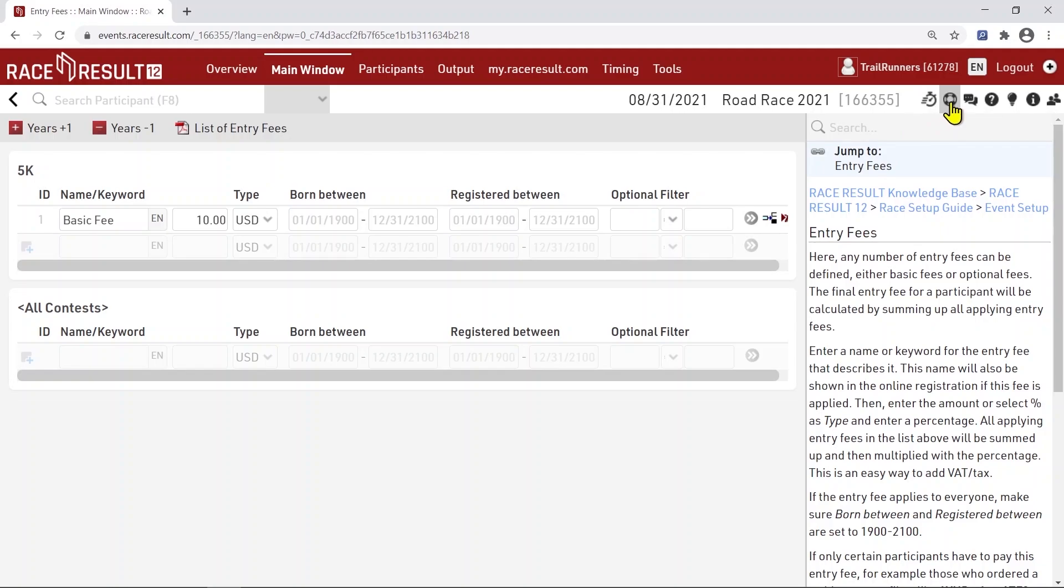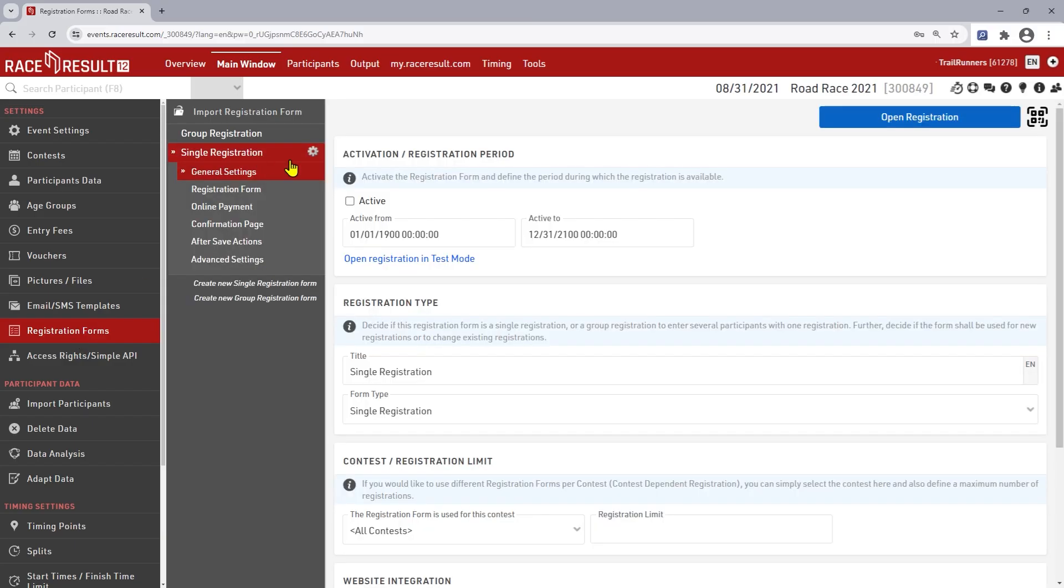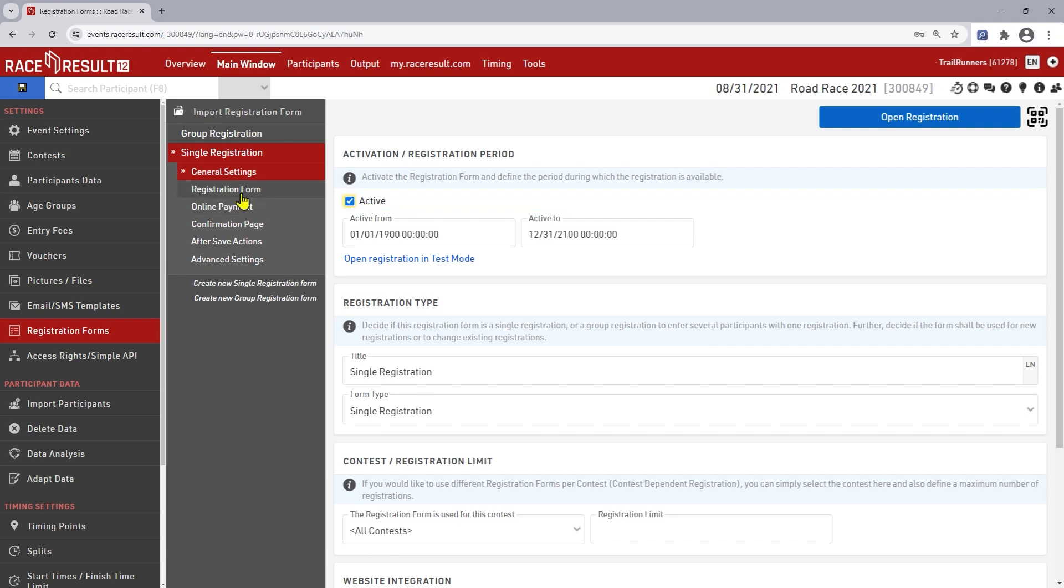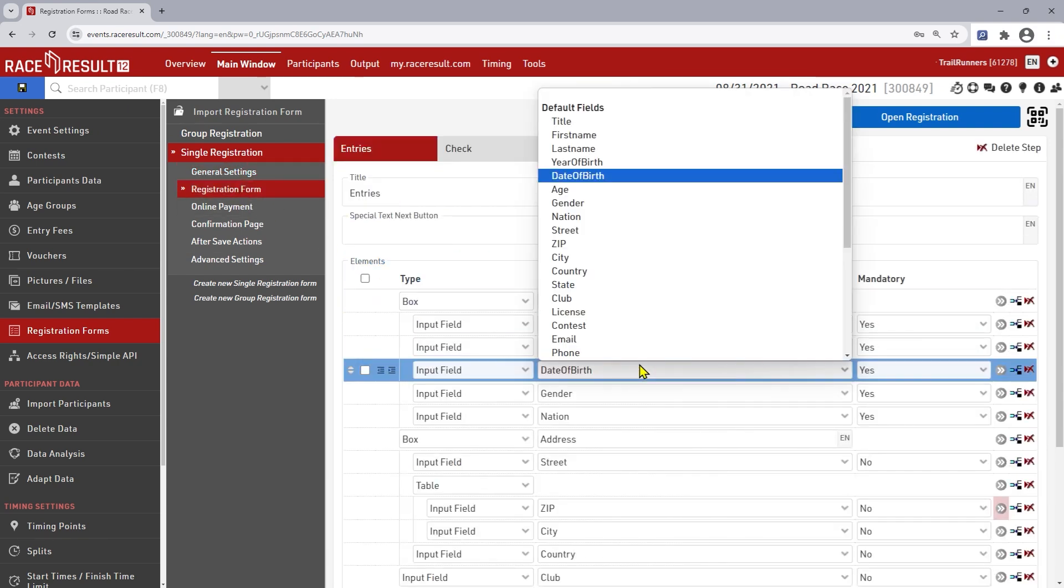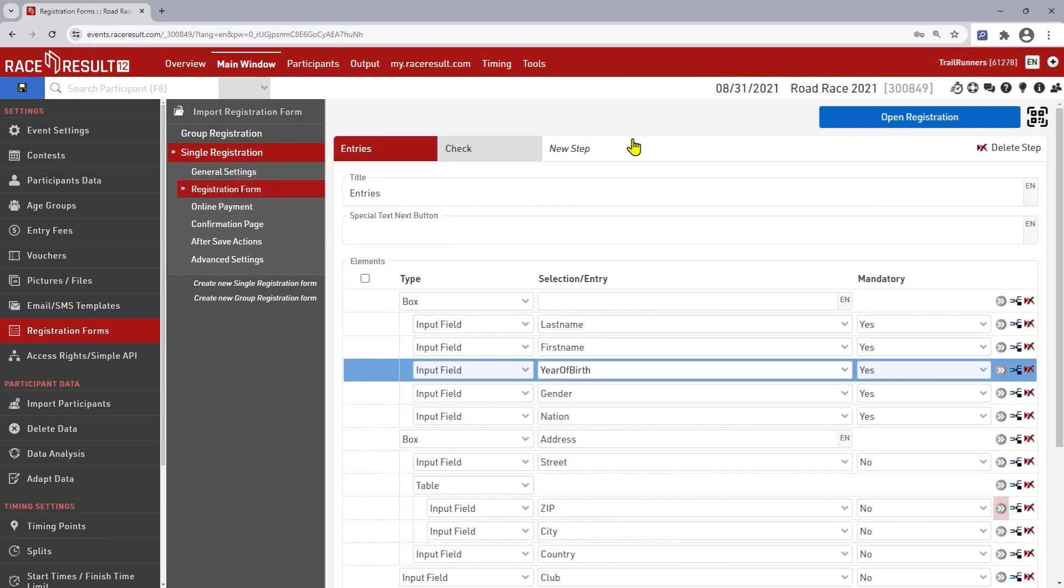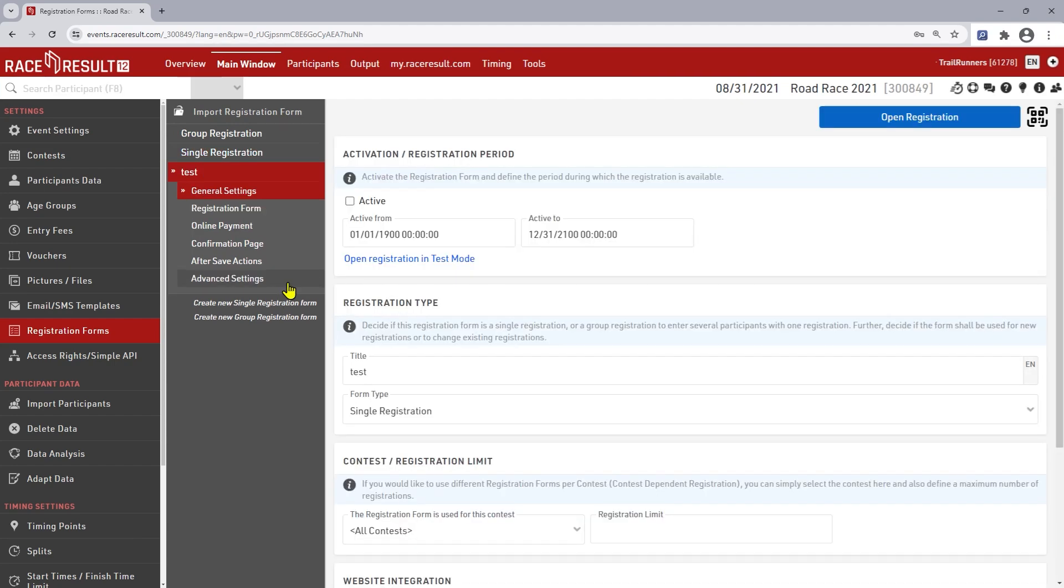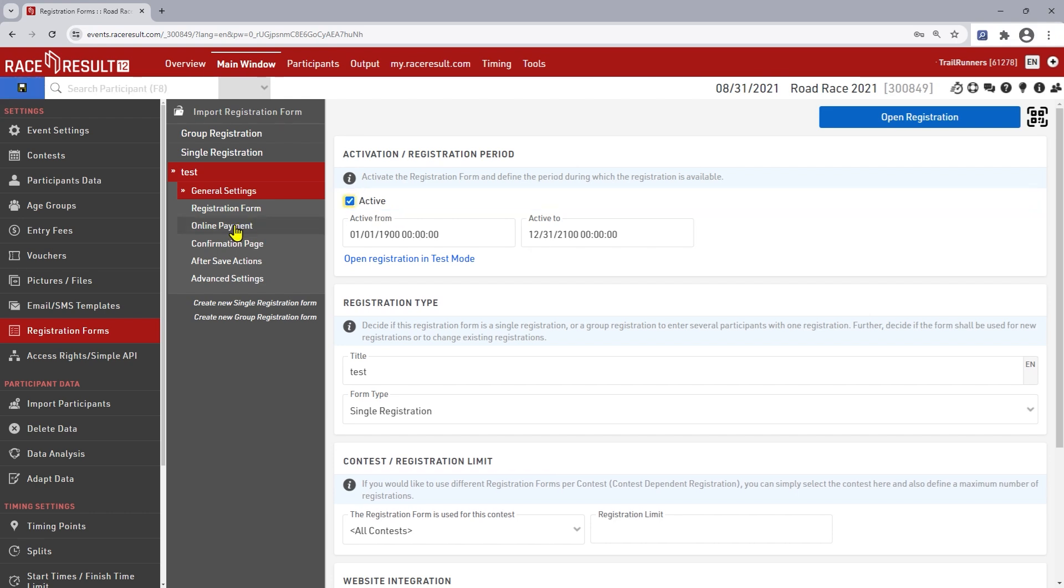Time to set up the online registration. Activate the required registration forms and adapt the form itself where you define which data you collect from participants. If necessary create additional registration forms for different contests or purposes such as an on-site registration. The knowledge base again provides further explanations.